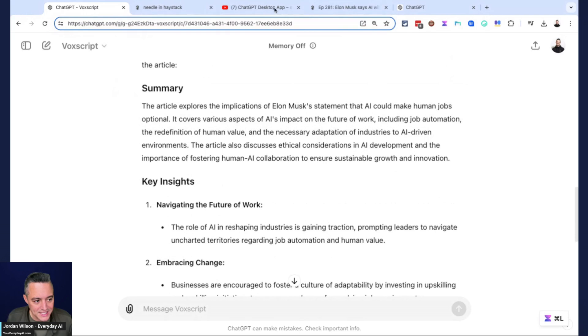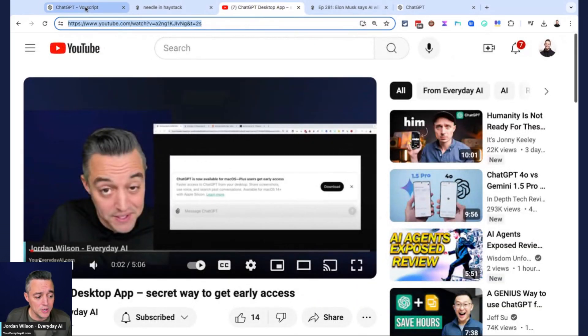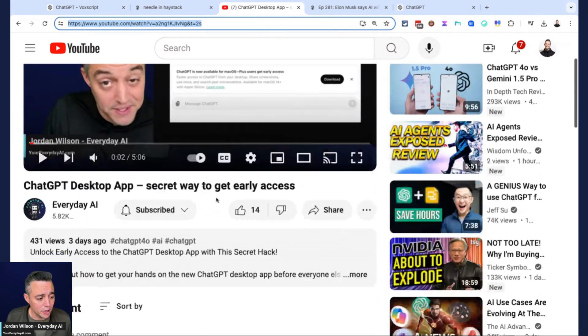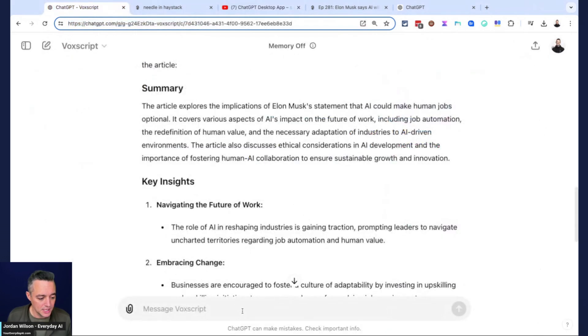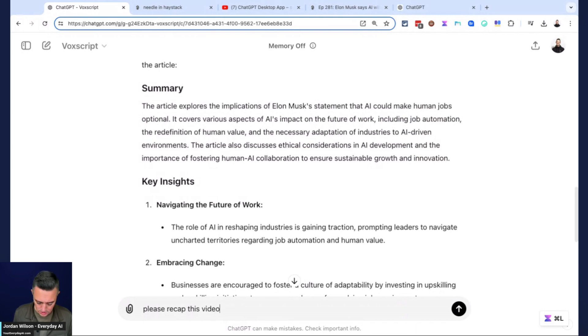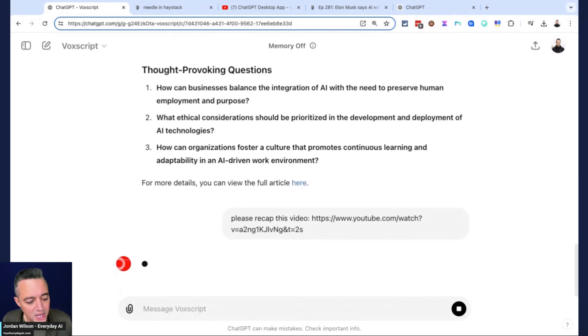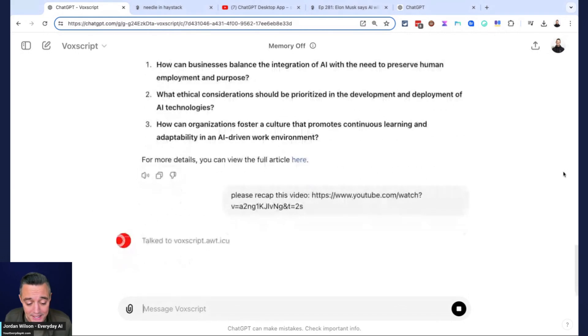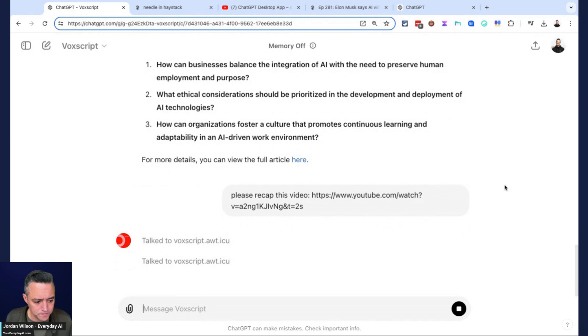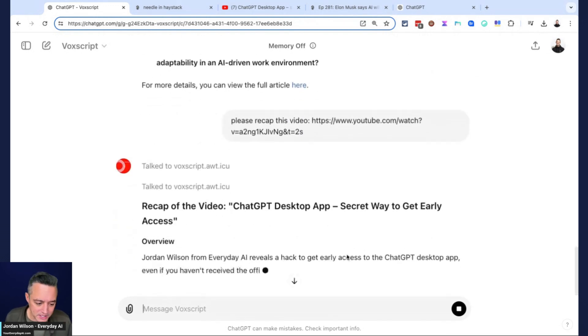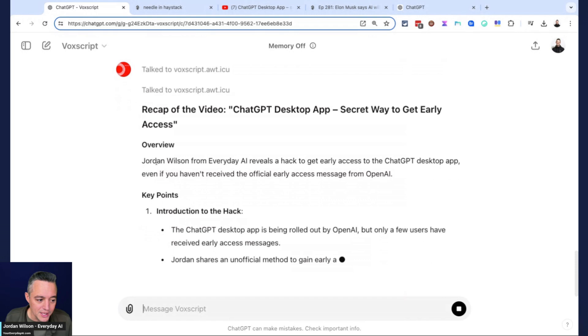Let's do another thing, talk about another capability here, which it can see the basics of YouTube videos as well. Here's a YouTube video from our channel talking about how to access the ChatGPT desktop app. I'm just going to do something simple. Please recap this video. Let's see how the VoxScript GPT does in recapping this YouTube video. Got it right.